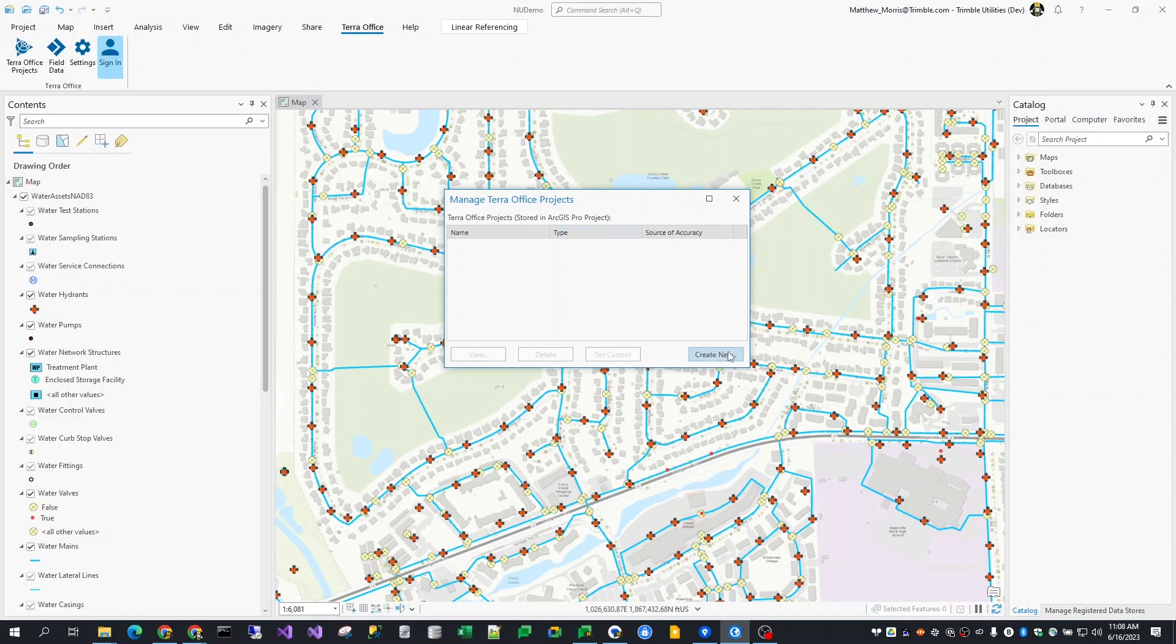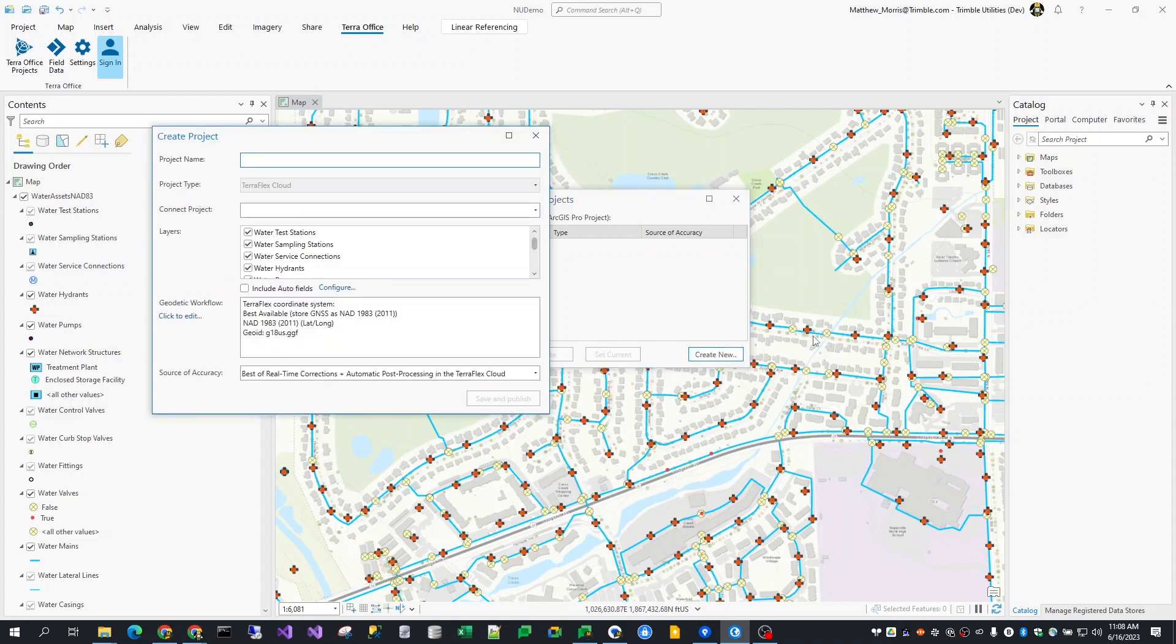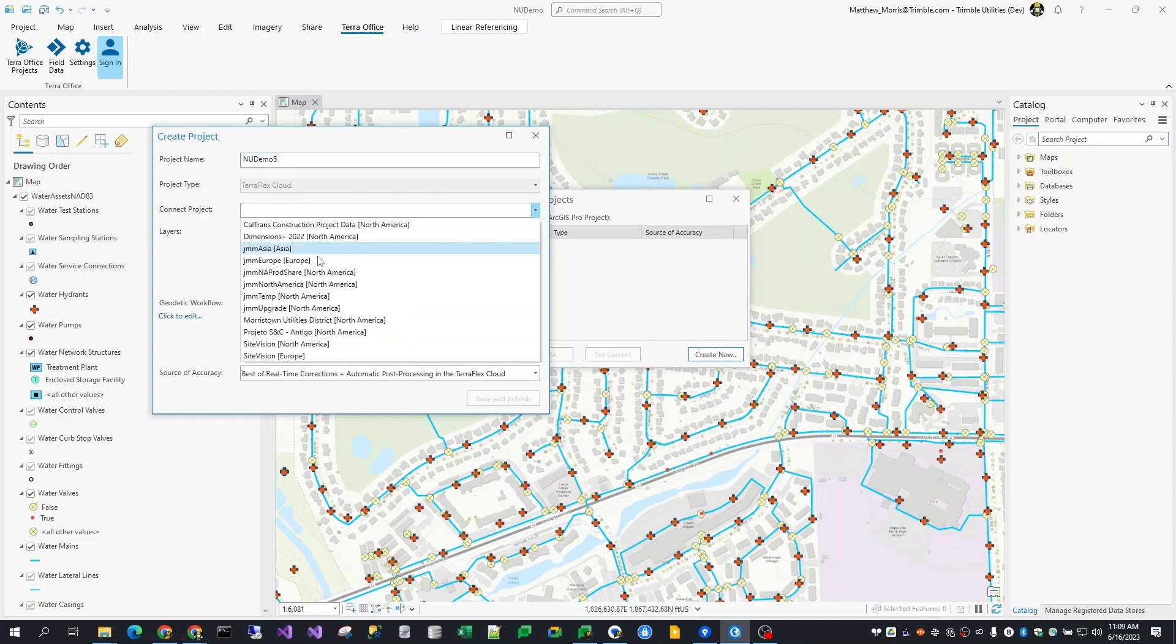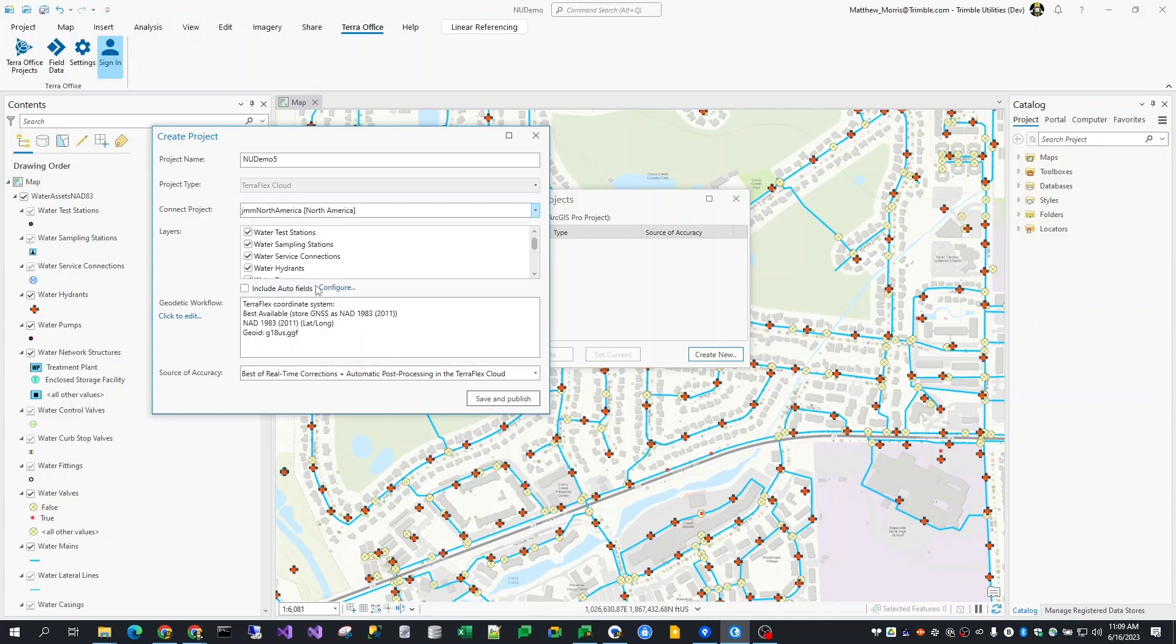So I'm going to go ahead and start a new project by clicking the Create New button. What this will do is open a simplified user experience for capturing information needed to create a project for TeraFlex. First thing I'll do is give it a name, say, NU Demo 5. As far as the type of project, the TerraOffice add-in for ArcGIS Pro only supports the TeraFlex Cloud project type in this first release. I'll specify a connect project where I want to publish this to.